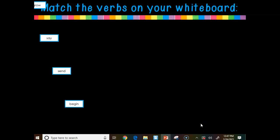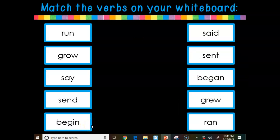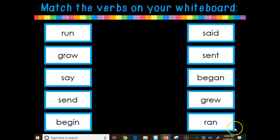Alright, so we're going to match up the verbs. We have: run, grow, say, send, begin. We're going to match those words up with an irregular past tense verb. We have: said, sent, began, grew, ran.